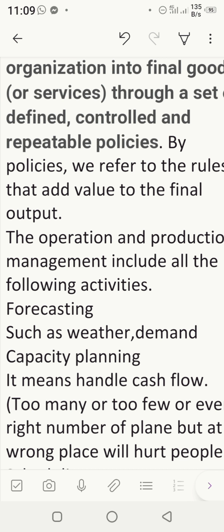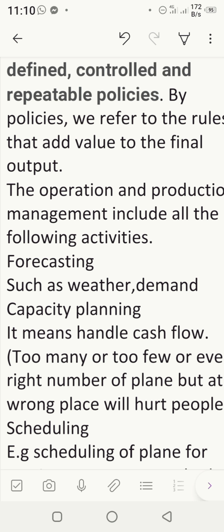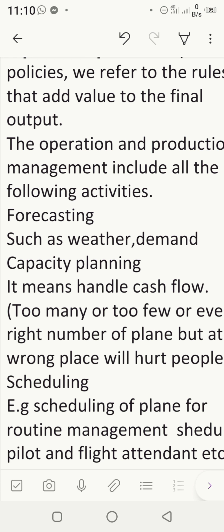Production and operation management includes several key activities. To illustrate, consider an airline company as a service organization. Forecasting is applied — the airline must forecast weather conditions and demand. Capacity planning is also essential: having too many or too few aeroplanes at the wrong place will hurt people. The right number of aeroplanes at the right place is called capacity planning.